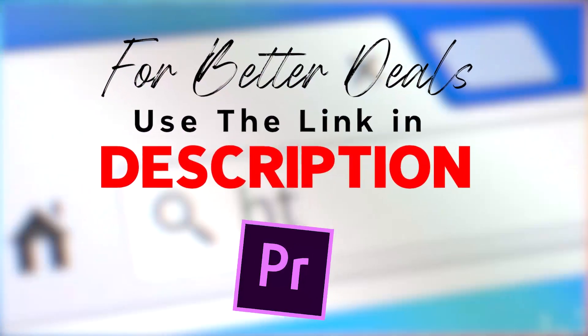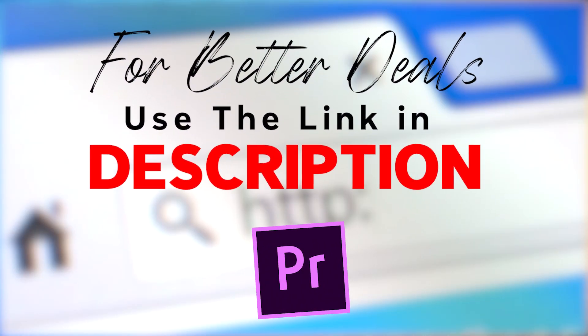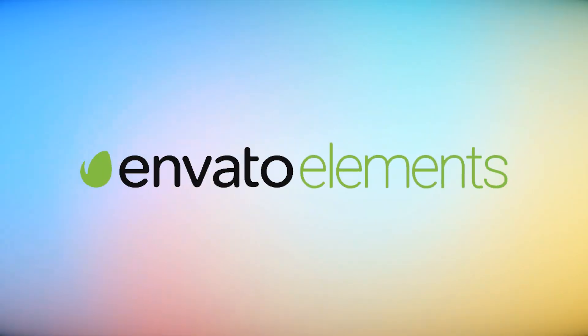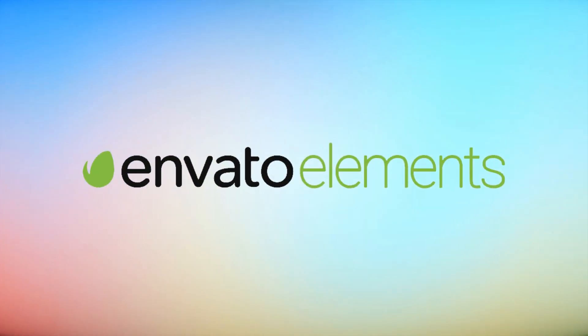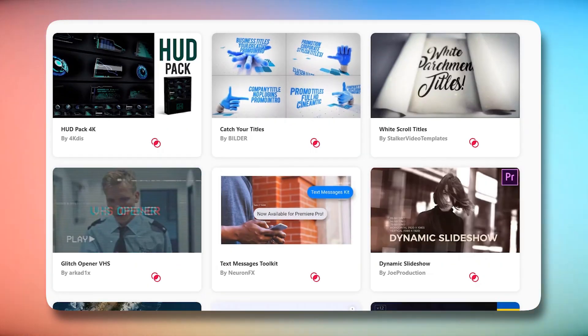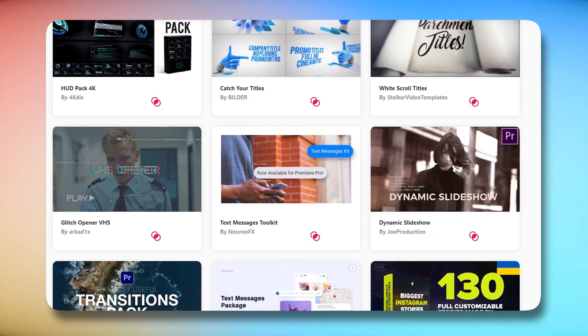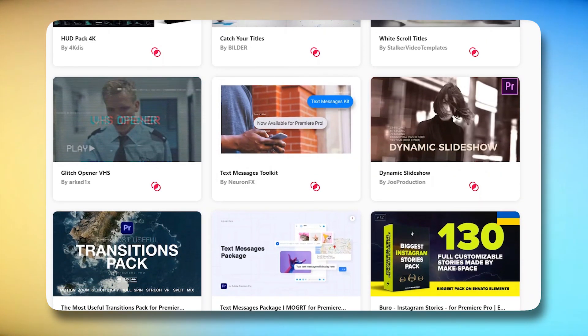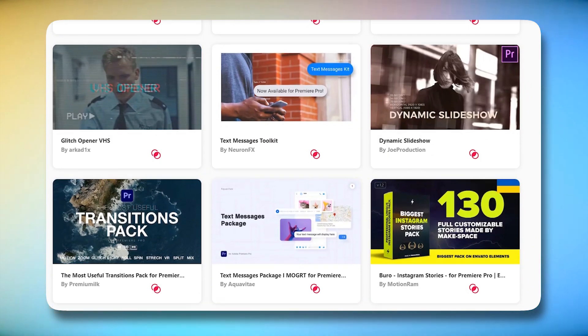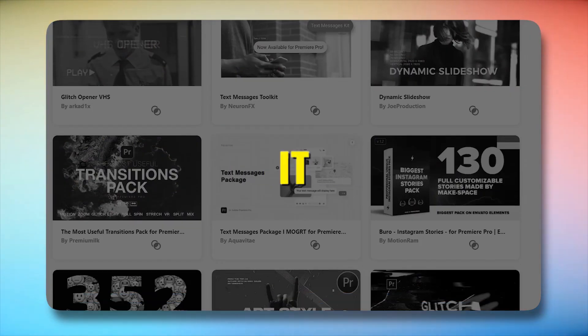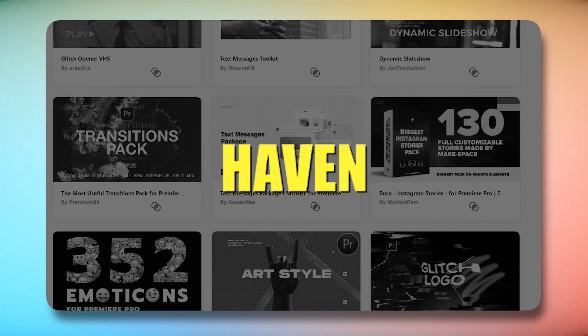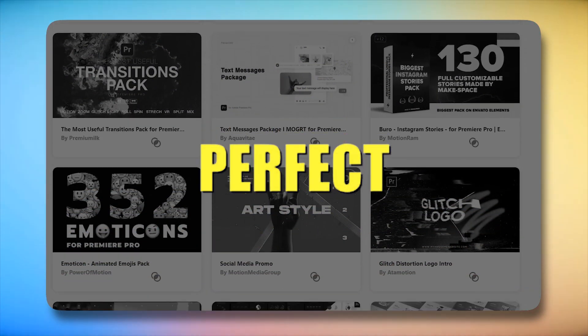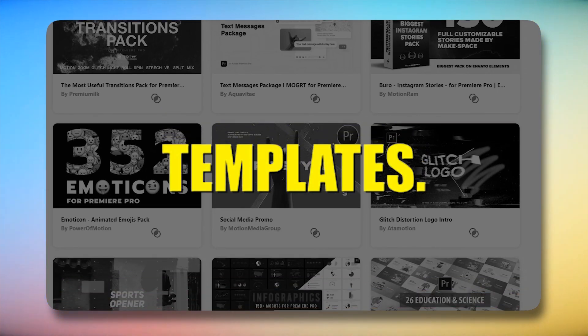My first go-to website to get unlimited Premiere Pro templates is Envato Elements. It's a platform that holds a treasure trove of Premiere Pro templates. Think of it as a creative haven where your ideas can find the perfect templates.